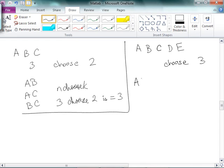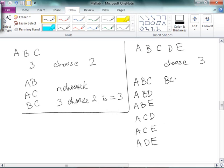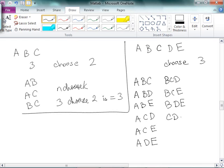So hopefully you took a chance to go do that. But if I'm going to choose 3, I have A B C, A B D, A D E, A C D, A C E, A D E. And then I have B C D, B C E, B D E, and then I have C D E. I think that's good. Is that it? Did I get all of them?